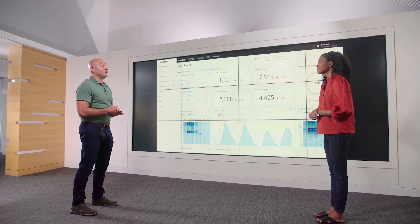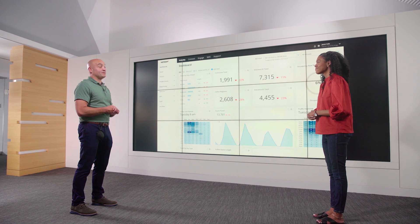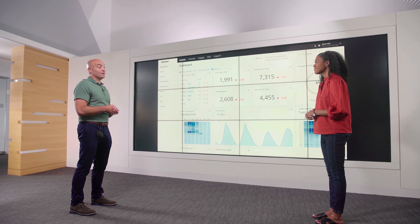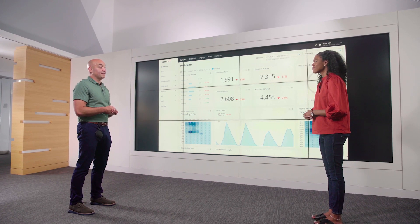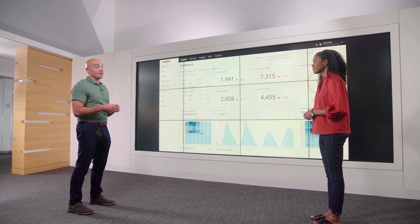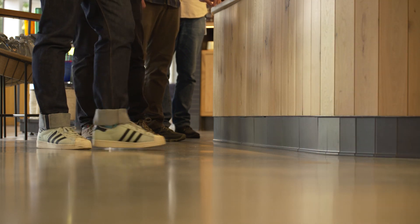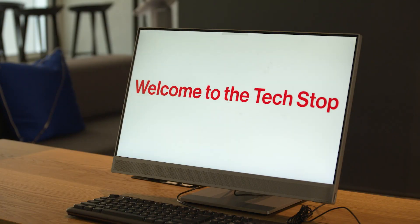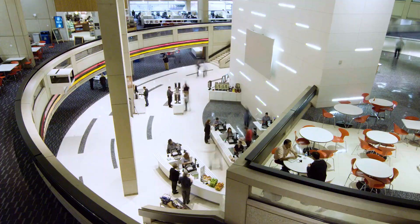I heard V Teamers in Basking Ridge will be able to test drive the dashboard soon. Can you tell me more about that? V Teamers at Basking Ridge will have access to a crowd analytics dashboard in VZWeb. From there, V Teamers will be able to see real-time crowd analytics data to determine when's a good time to grab a cup of coffee, stop by the help desk, or swing through the cafeteria.